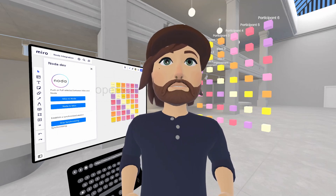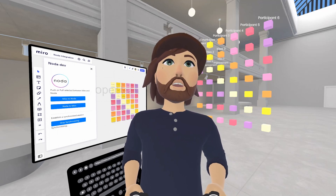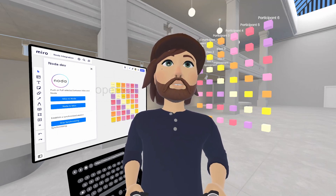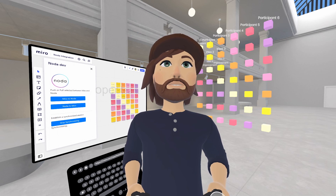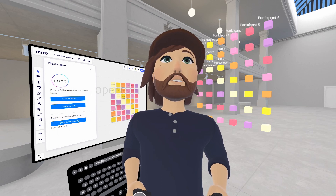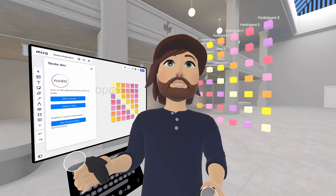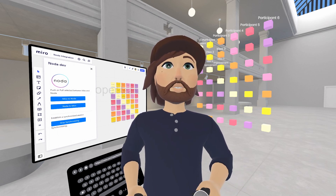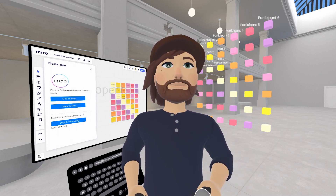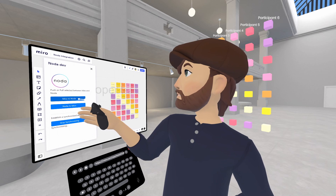Hey, it's Brian from Noda. Here's an update on our latest Miro integration. As before, you can selectively push and pull content between the 3D space and the 2D Miro board using the Noda integration app available for Miro.